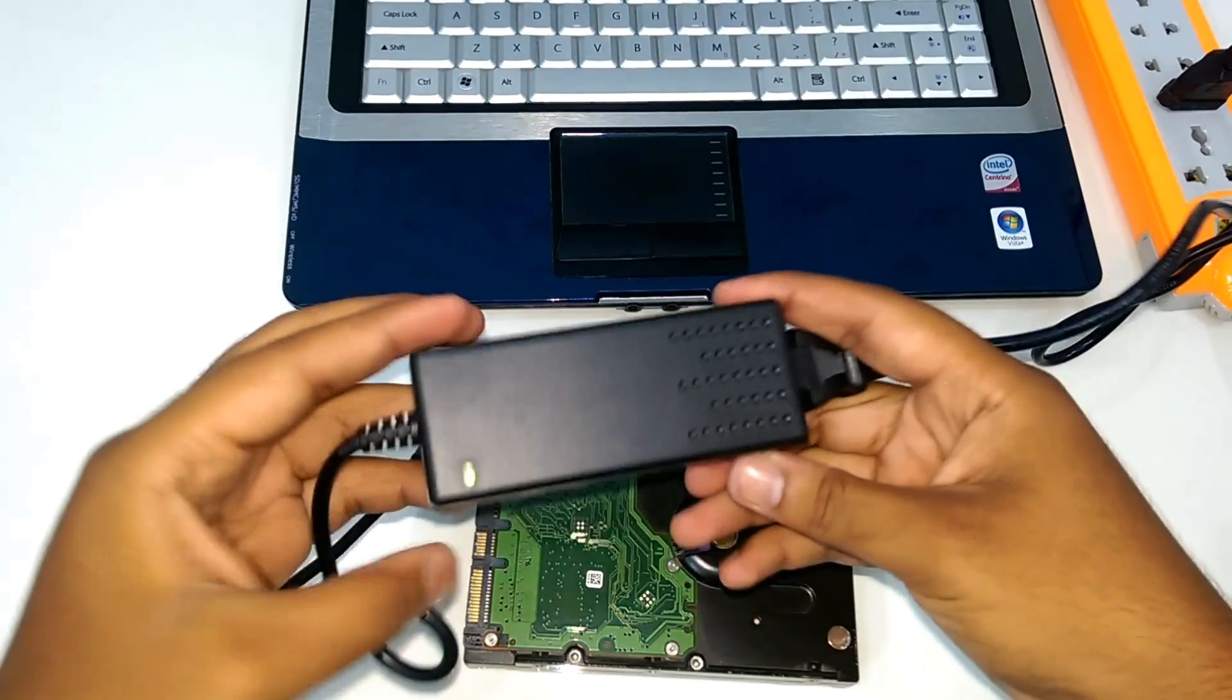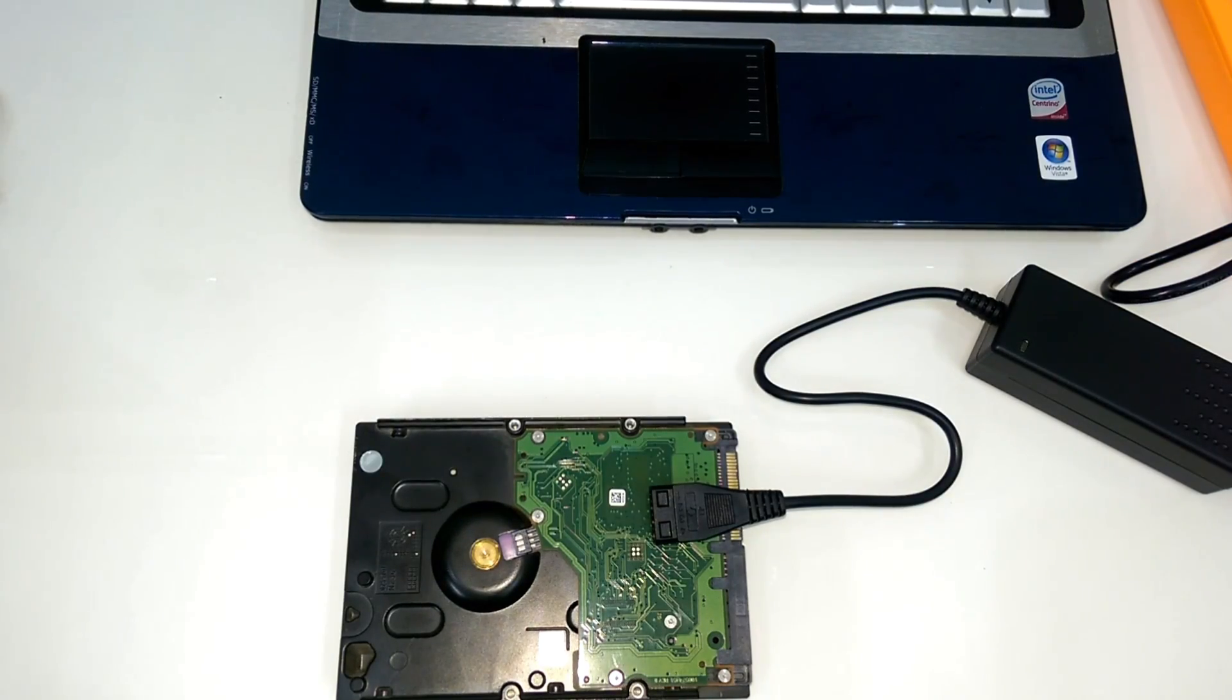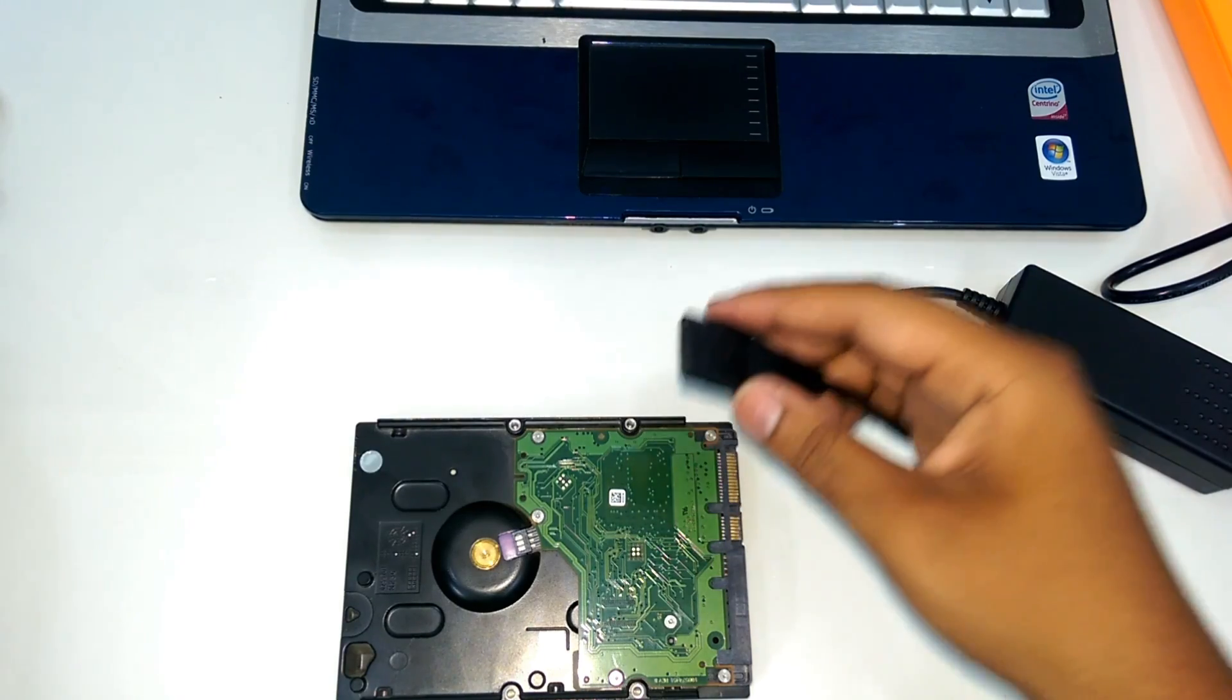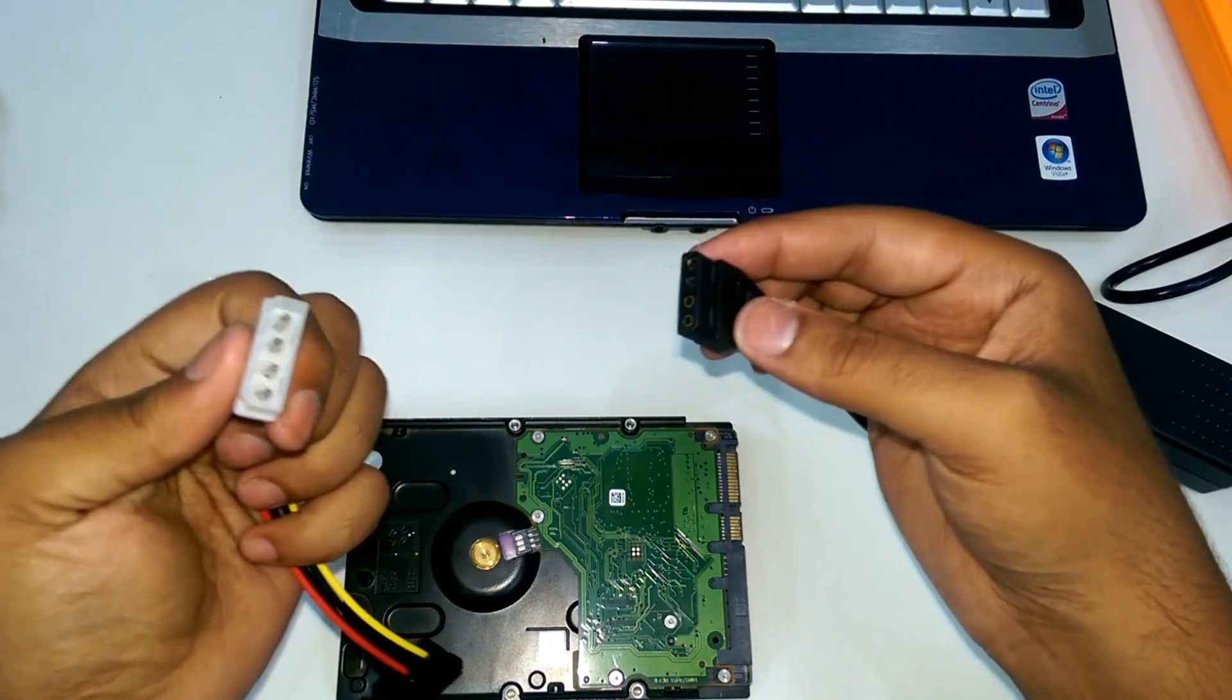Here is the power light. Now connect the other end with power extension.